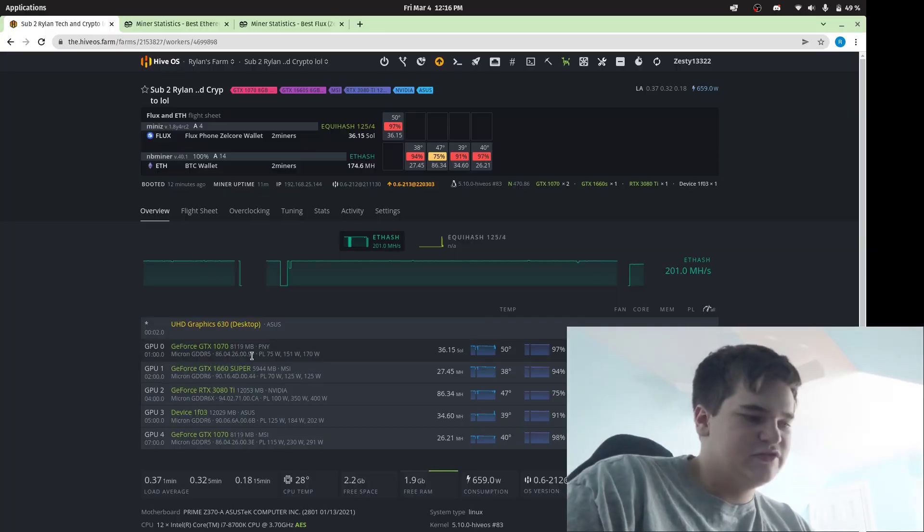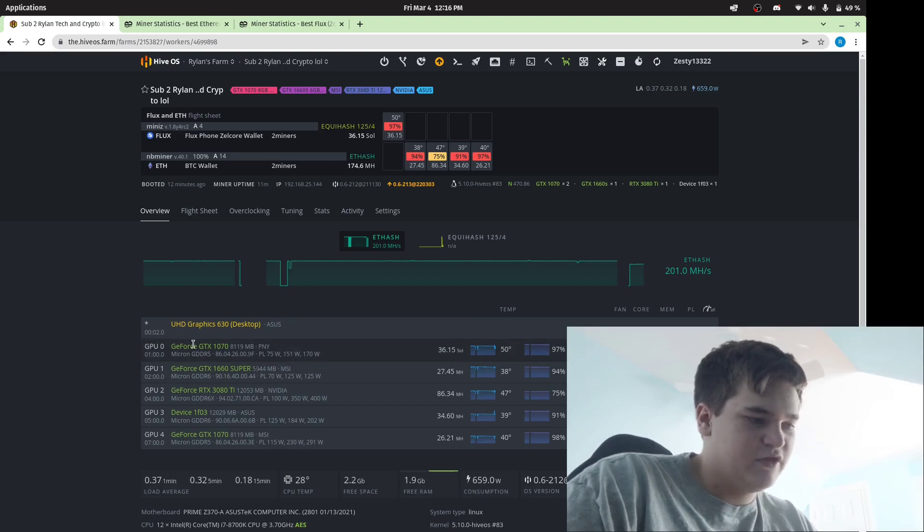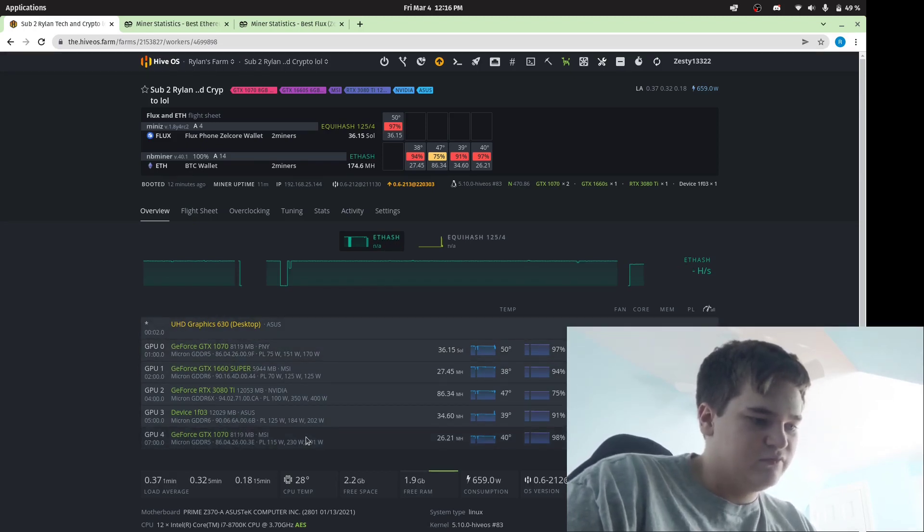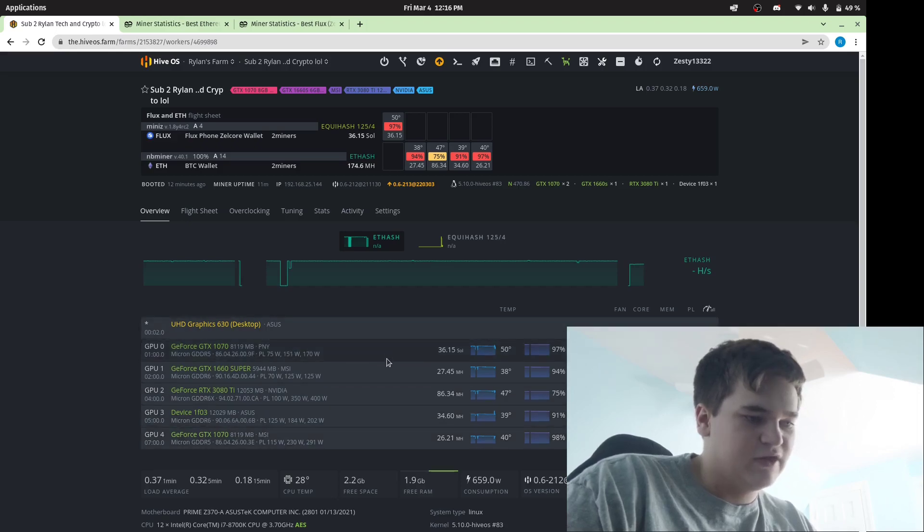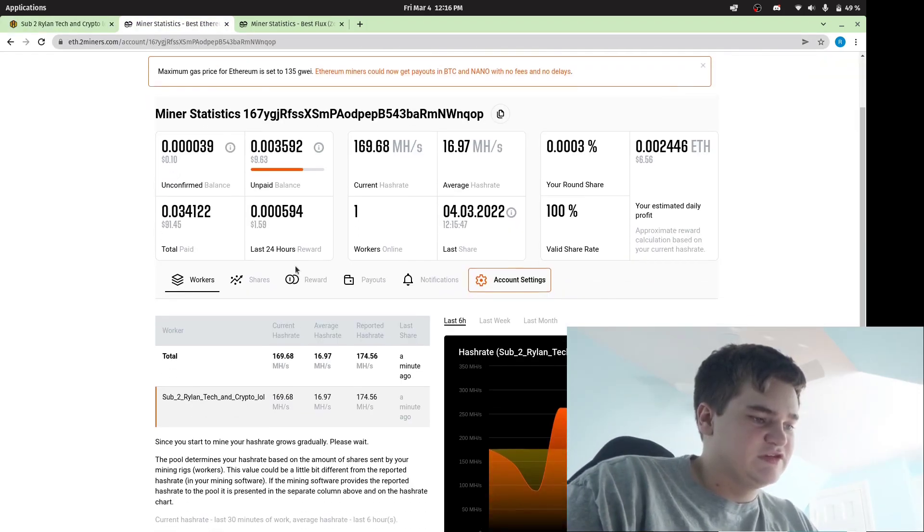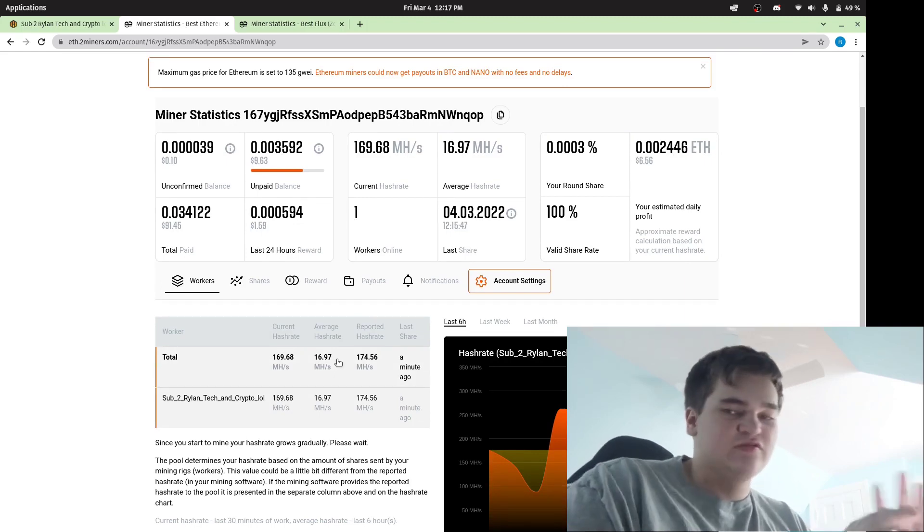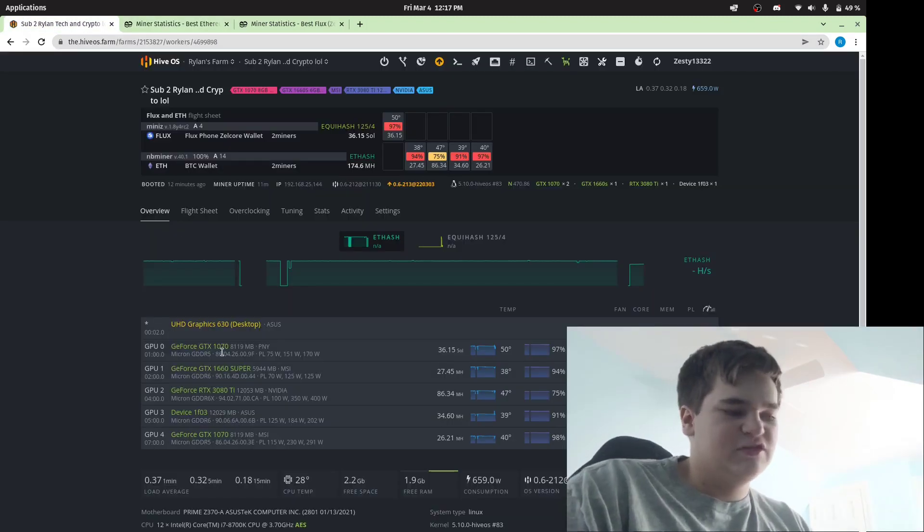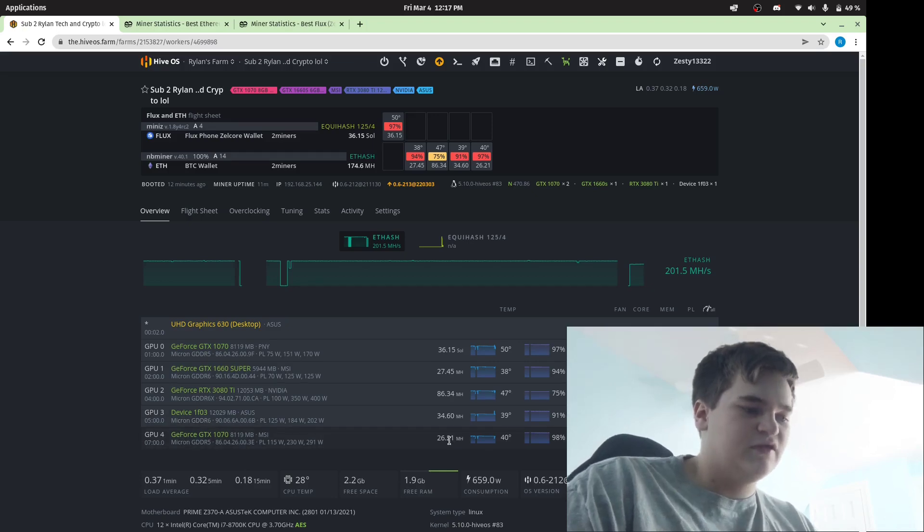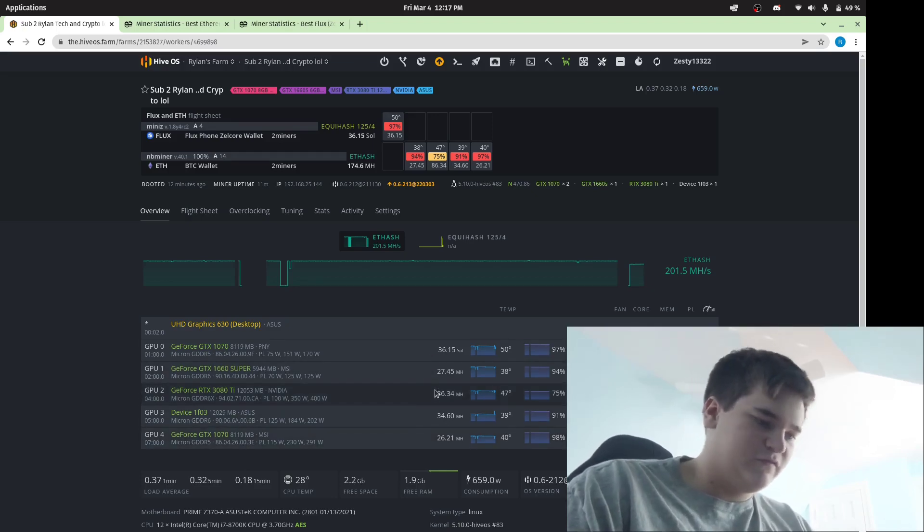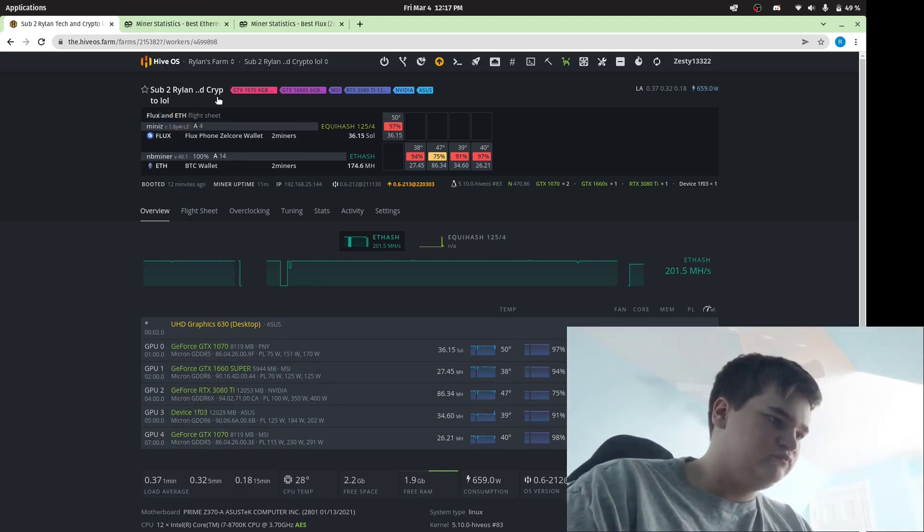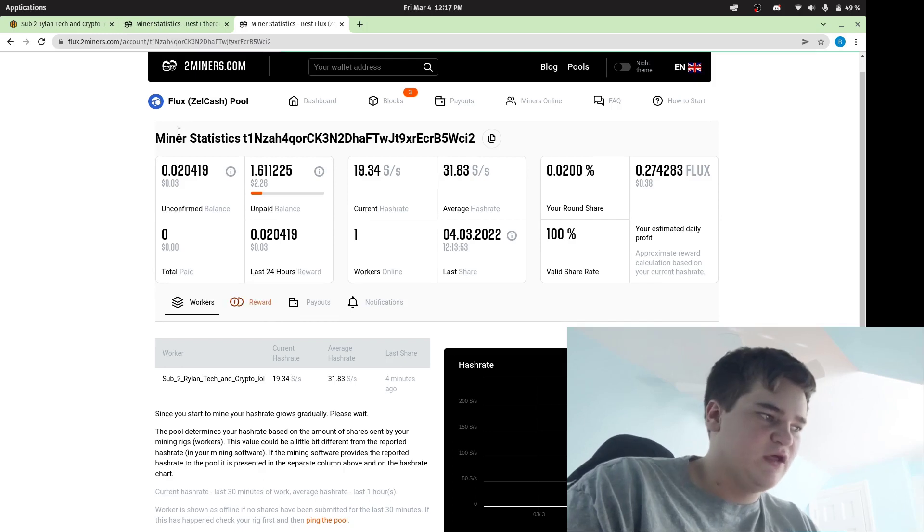Here I am in HiveOS. And here are the two cards. The top one right here and the bottom one right here. And the bottom one is the one mining Ethereum. The top one is the one mining Flux. Here's the pool statistics. And I know it says 170 megahash, but like I said earlier, I'm going to take the percentage of what the 1070 does compared to these four cards on Ethereum, and then compare it against what I get in Flux.